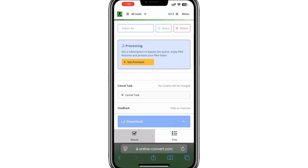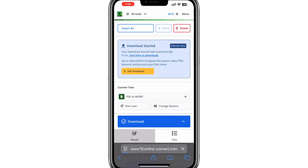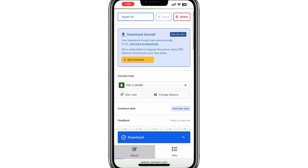Once the conversion is complete, you will see an option to download your new Word document. Click on the download link and your Word document will be saved to your phone.